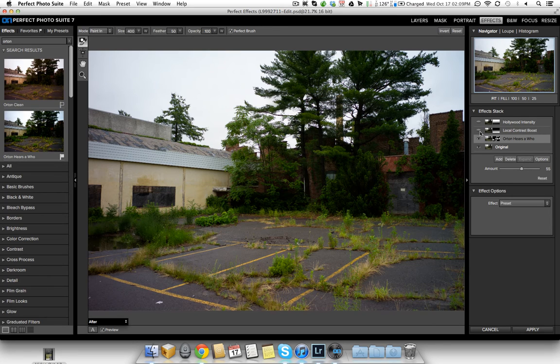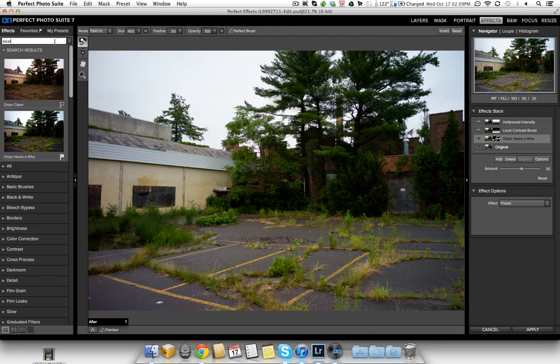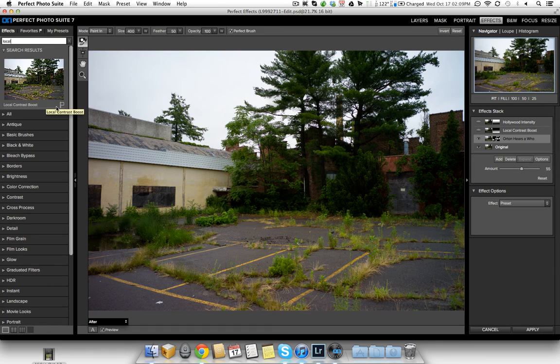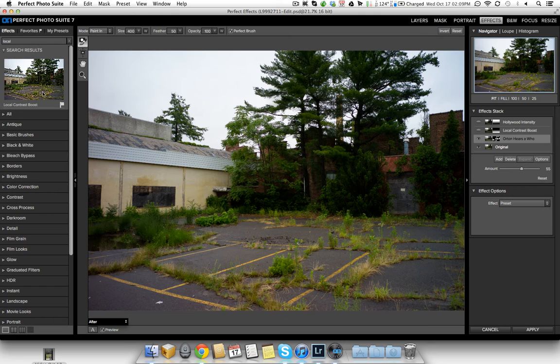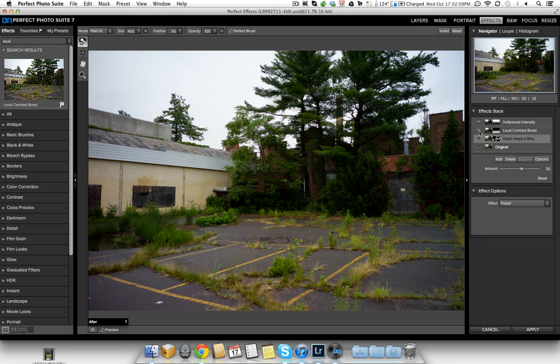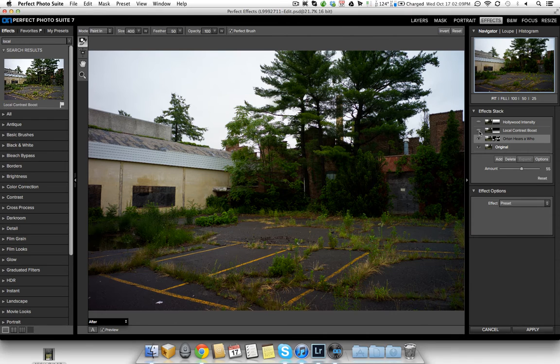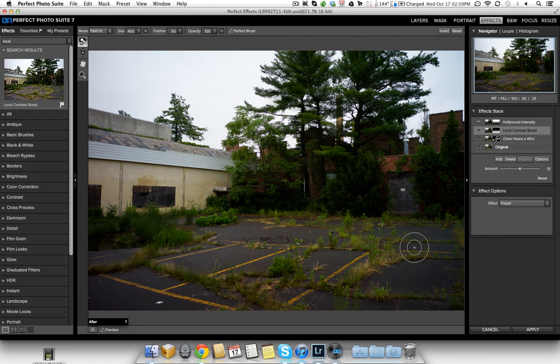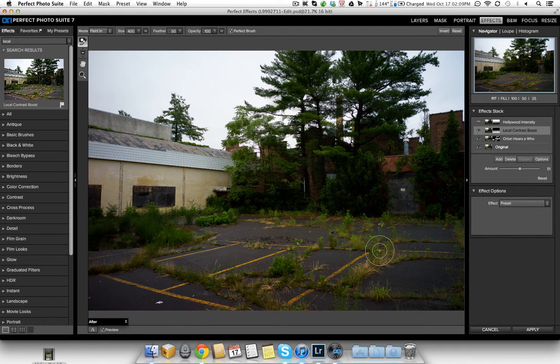Next thing I did was I added Local Contrast Boost. So if you search for Local up here, which is a really neat new feature by the way, you can now search for your effect and just favorite it if you want to add it to your favorites tab. So here's Local Contrast Boost, really good for bringing out a little bit of detail. So what I did was I enabled that, I added that effect, brought it down a little bit, and it's just enough to bring out some texture.